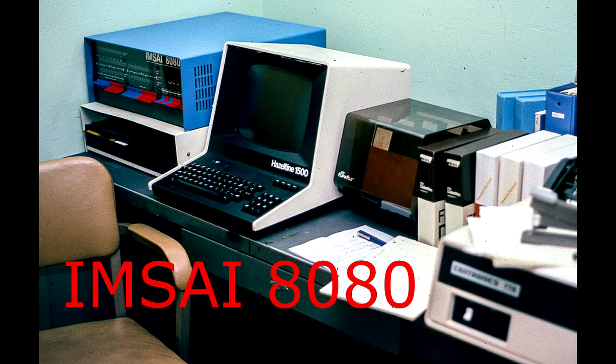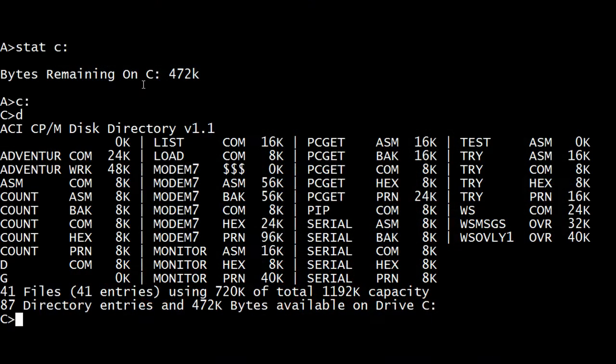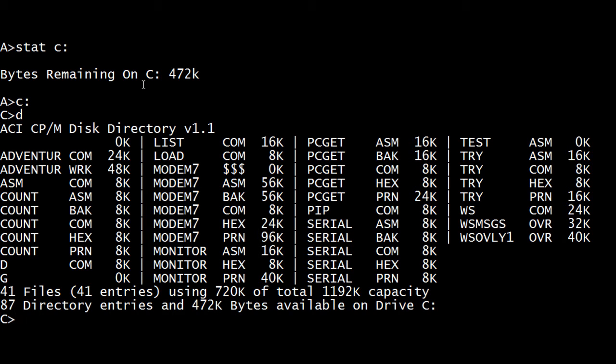Welcome to the mSci channel where I try to resurrect an old mSci 8080 computer. All right, so let's continue with our count program or serial program, either one.